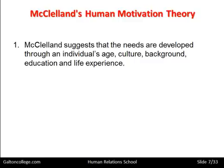He suggested that the needs are developed through an individual's age, culture, background, education, and life experience. So where we get the three needs — achievement, affiliation, and power — will be in part related to some other aspect of our lives. Our age, our culture, our background, our education, our life experiences. So we're bringing something within us which makes us want achievement, affiliation, or power. These are the background influences.